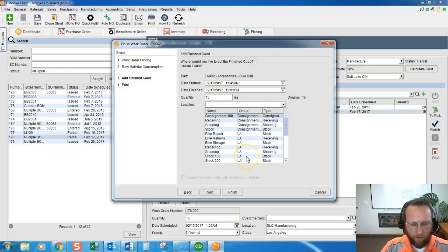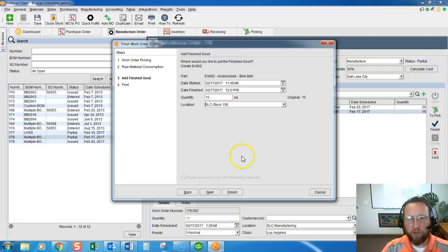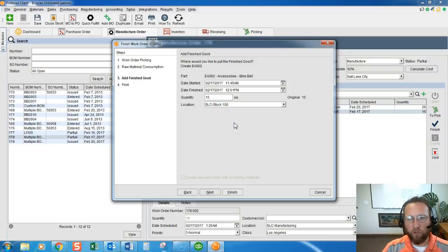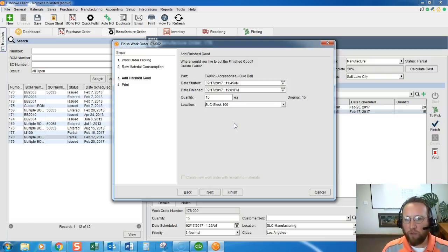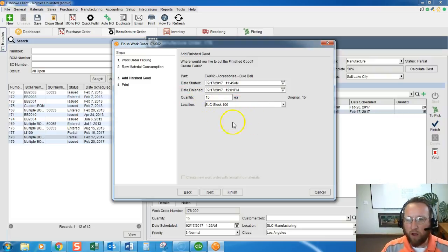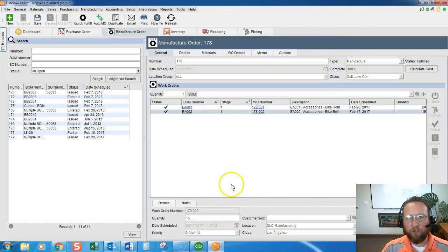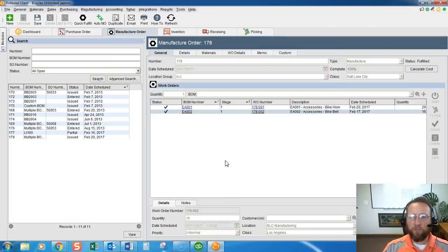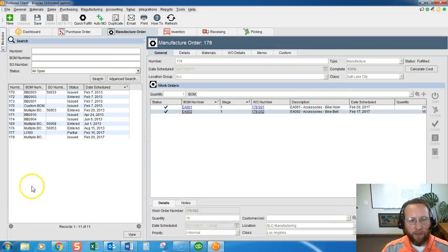Record the yield - the yield should be recorded on the traveler you gave to the supervisor. Record the location to put the finished good in. Now if you assign a default location to your finished good part on the part screen then this field will auto populate. Click next, finish and we're done. Thanks for joining us on finishing out a work order, have a good day.